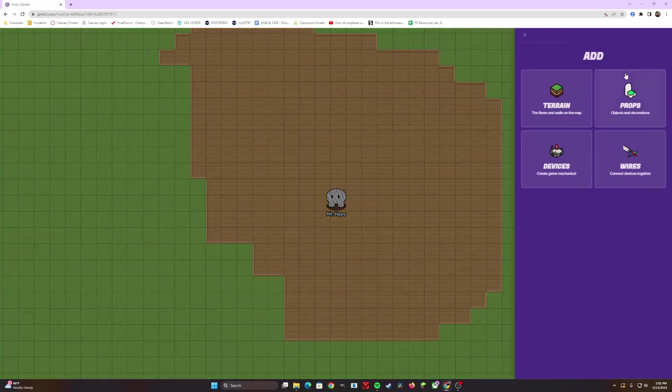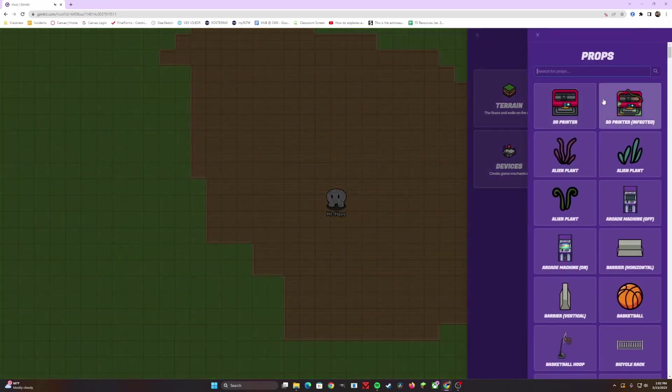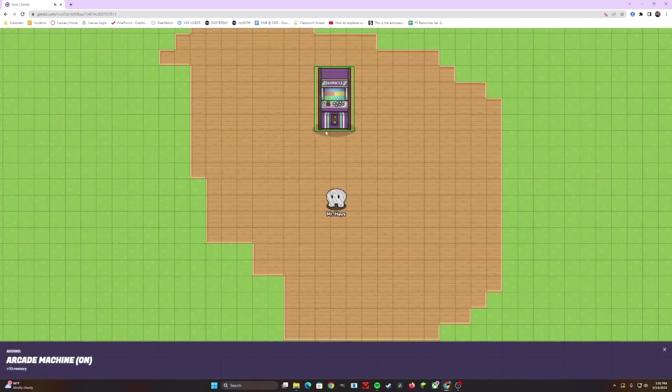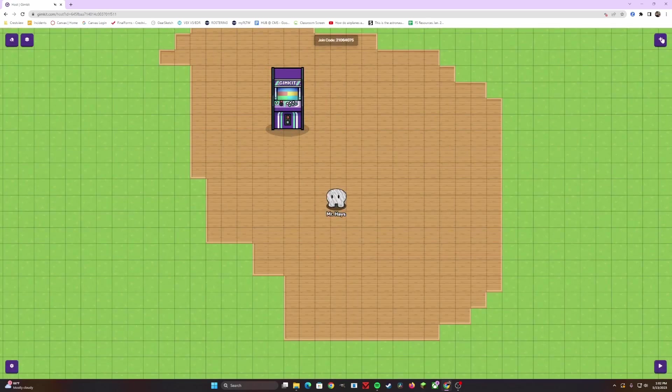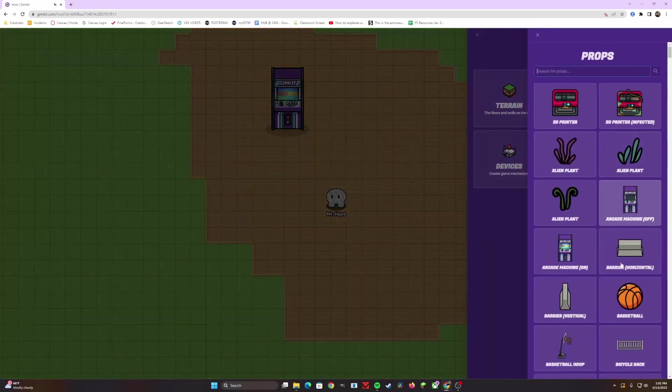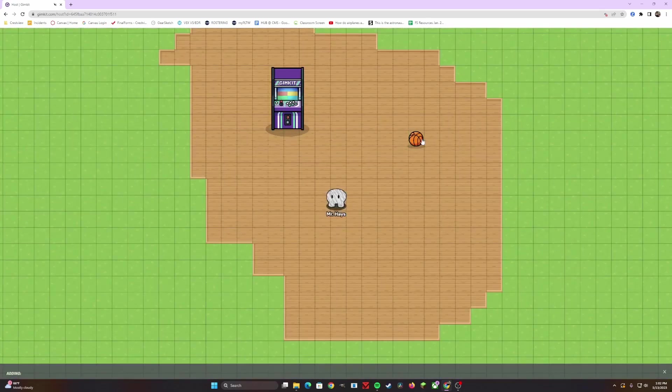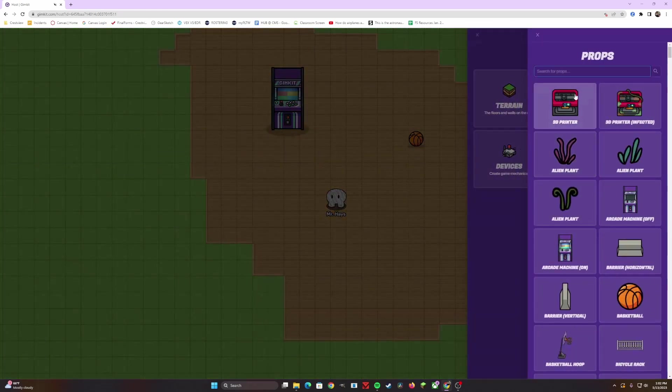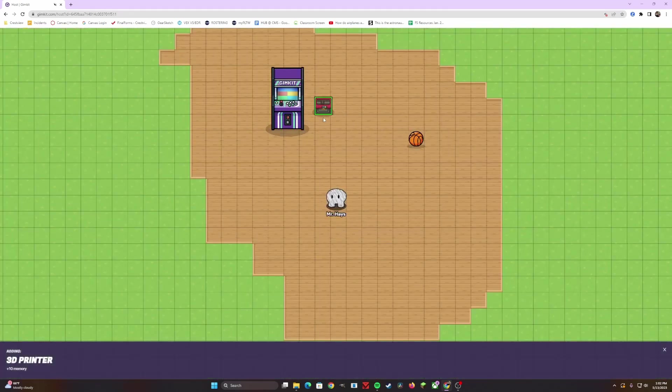Alright, let's talk about adding in props. Props are pretty basic as well. Let's say we want to add in some arcade machines. So I'll add an arcade machine, we'll add a basketball, and we're going to add in a 3D printer.